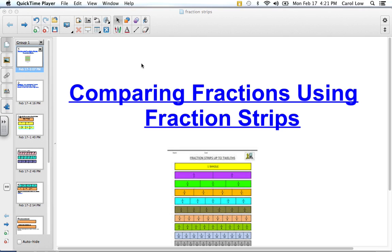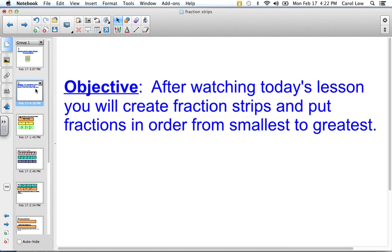Today we're going to compare fractions using fraction strips, and this is a really fun lesson because it gets you using your hands and doing hands-on things. Our objective for today is: after watching today's lesson, you will create fraction strips to put fractions in order from smallest to greatest — or greatest to smallest — but we're going to concentrate on the smallest to greatest.